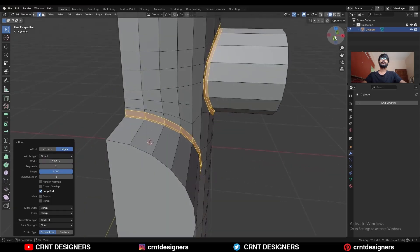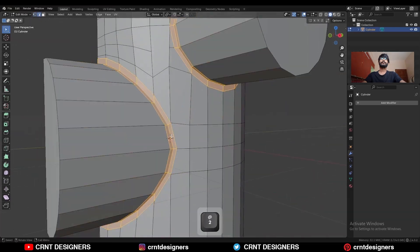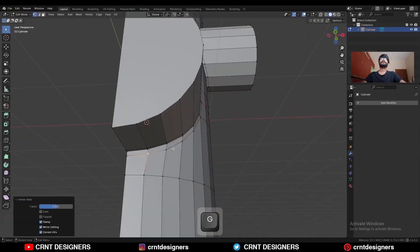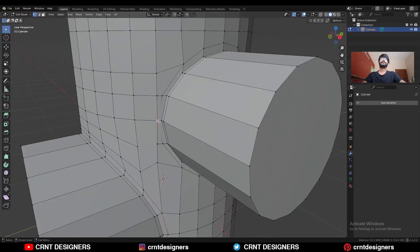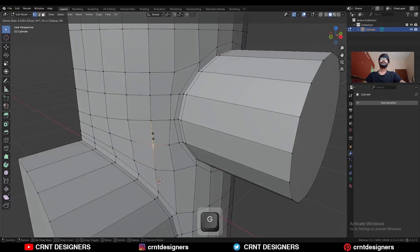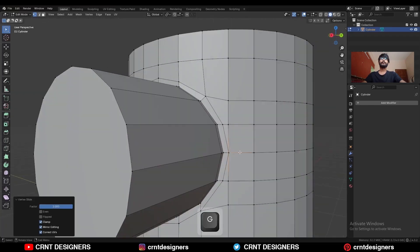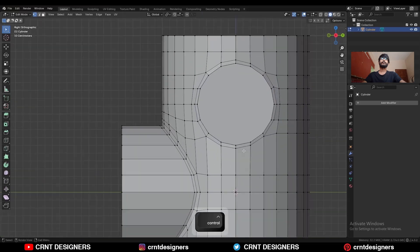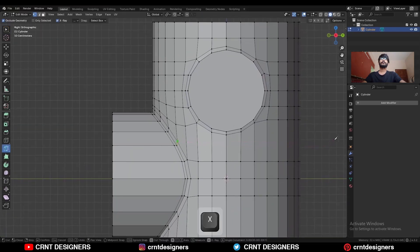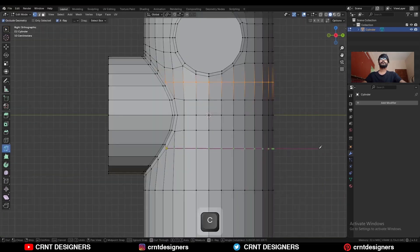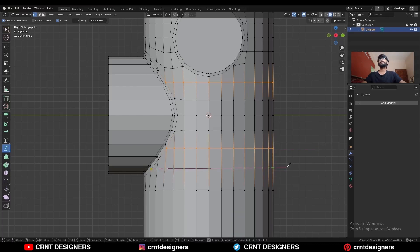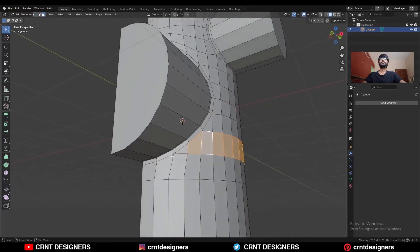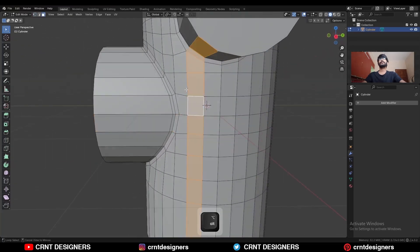Now you need to adjust the position of the verts a little bit. Then use the knife tool and create this kind of cut, and create one cut here. You will get this kind of triangles but that's fine — you will get even topology.